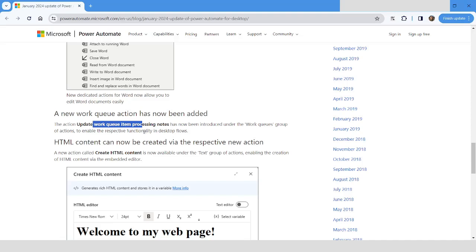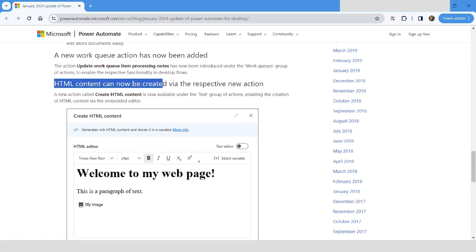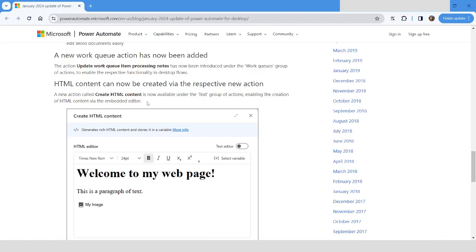Another action which has been introduced is Create HTML Content. This action is very useful while sending out an email in a very specific format where you can draw a table or change the color of the text. You can set a heading of the email body. This action I have already covered in my previous videos. You can check out on my channel.